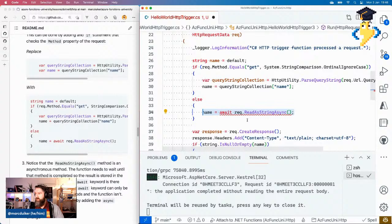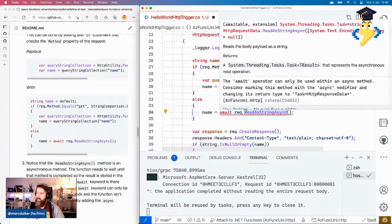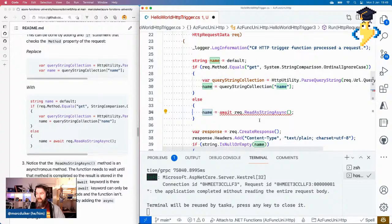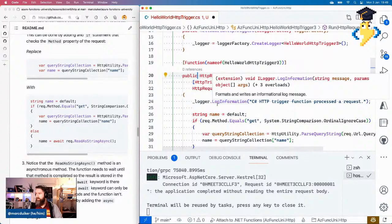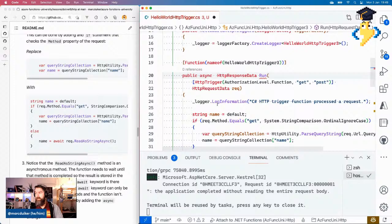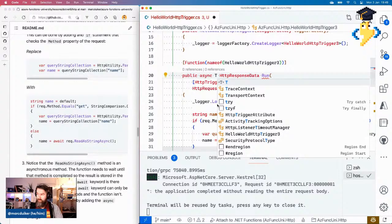We have some asynchronous code here — we're reading a string from the body asynchronously, so we need to await it. That requires our function to be async. We add the async keyword to the method, and async methods always return a Task — in this case Task<HttpResponseData>. We also need to import System.Threading.Tasks. Now the red squiggles are gone, and we also add the await keyword to the WriteStringAsync call since our entire function is now async.